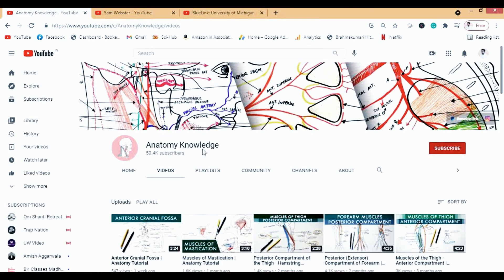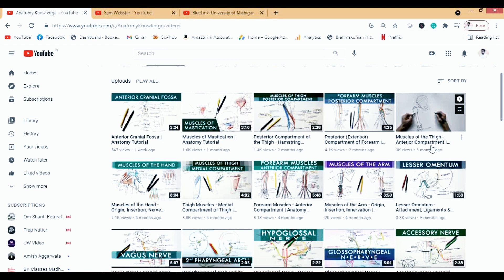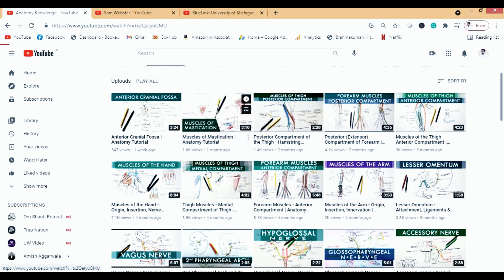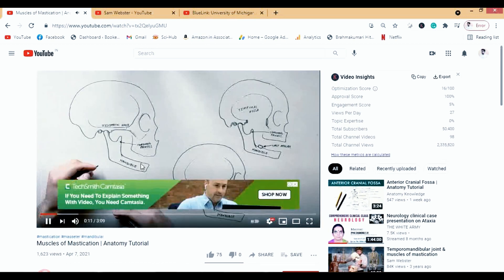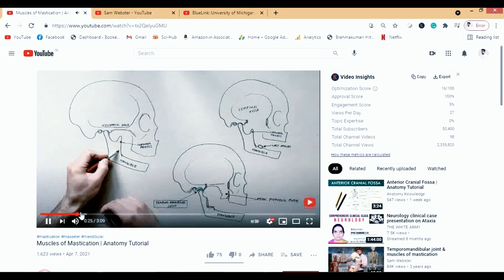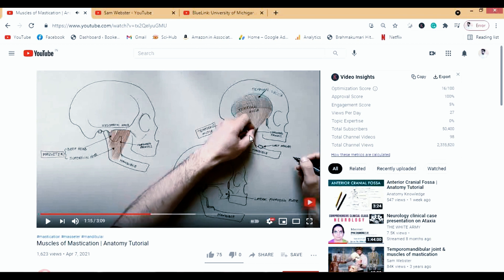The next channel is Anatomy Knowledge, similar to Armando Hasaduragan's channel. There are lots of videos with beautiful diagrams — much better than what we study in books. For example, let's go to muscles of mastication. You'll see the diagrams are really clean and neat, and he draws them by hand so you also learn how to draw diagrams.